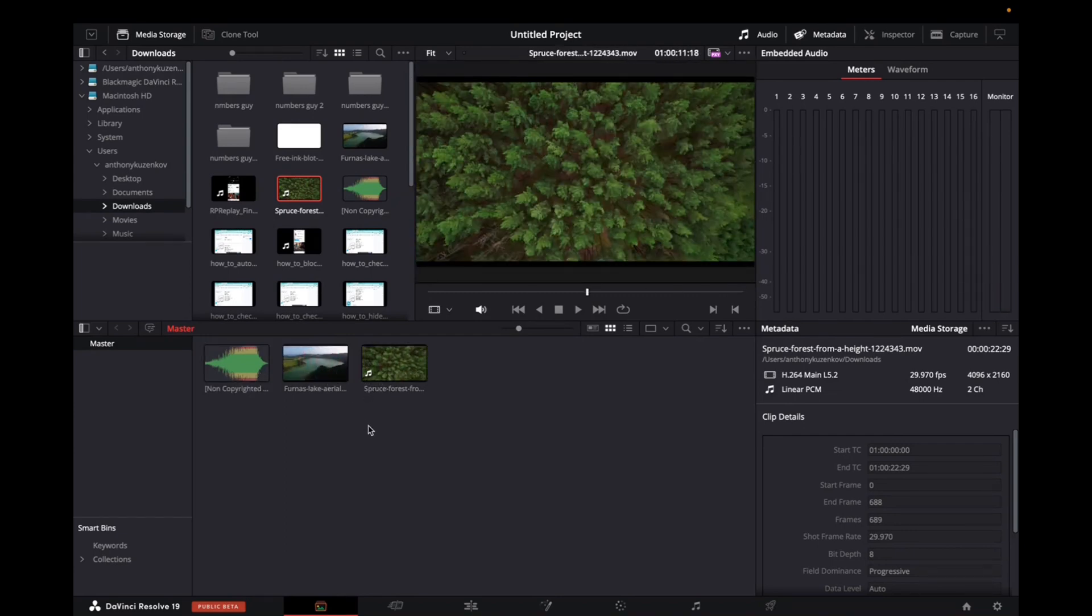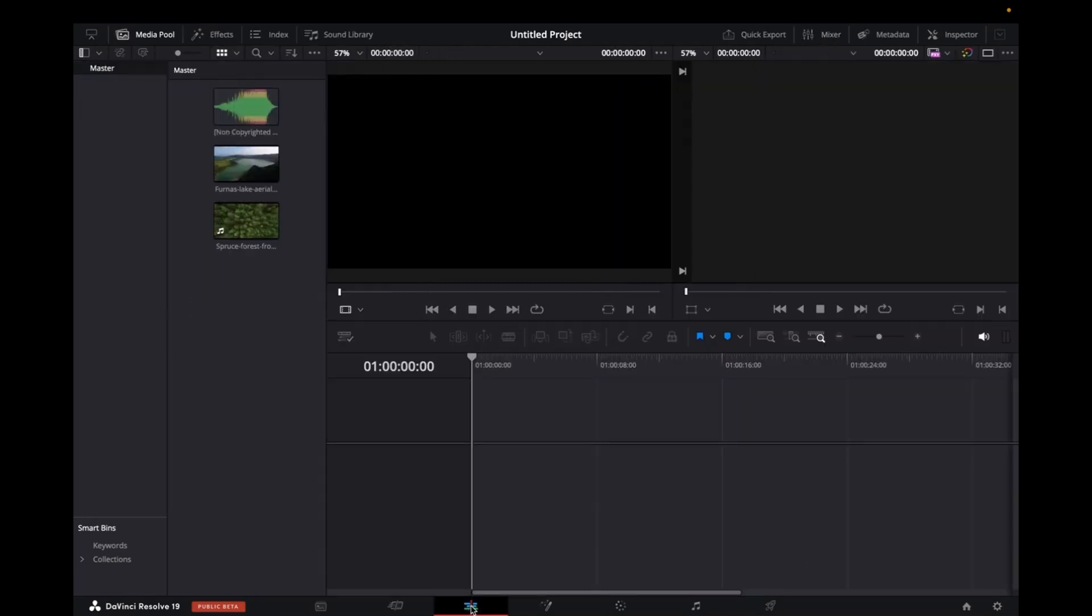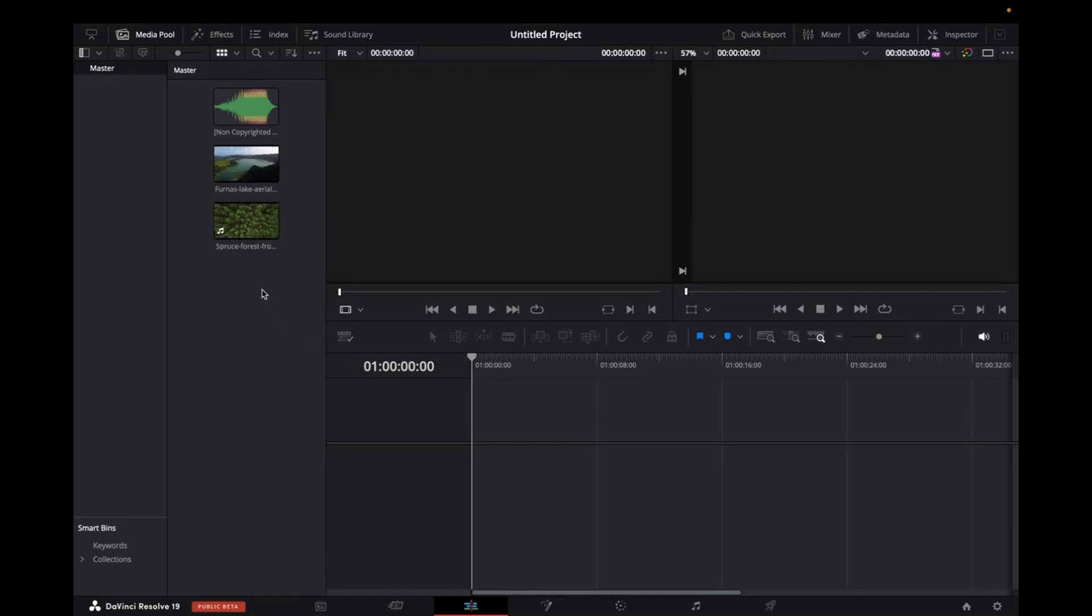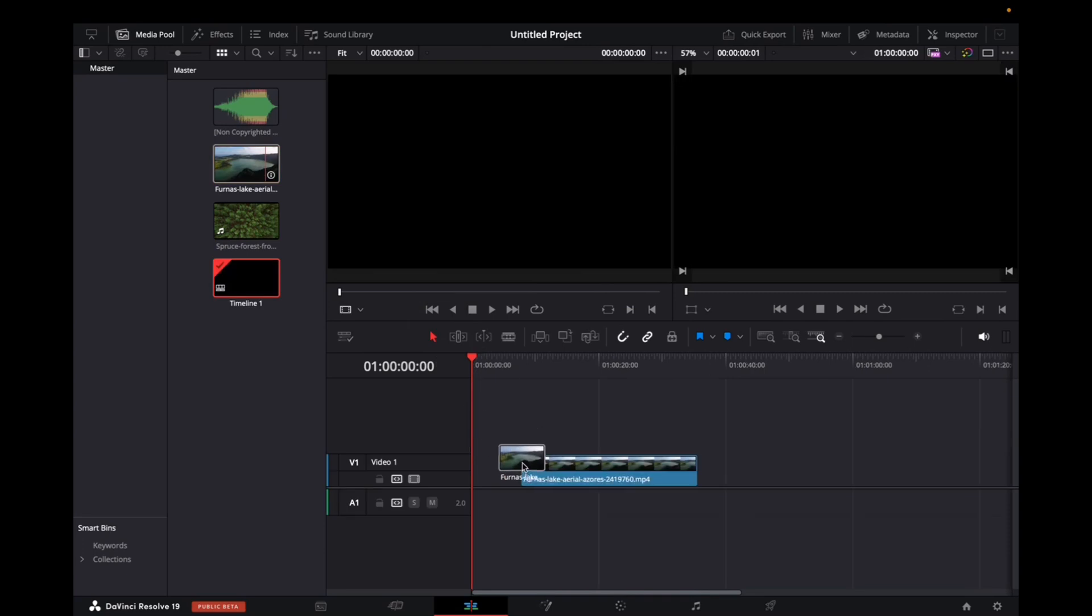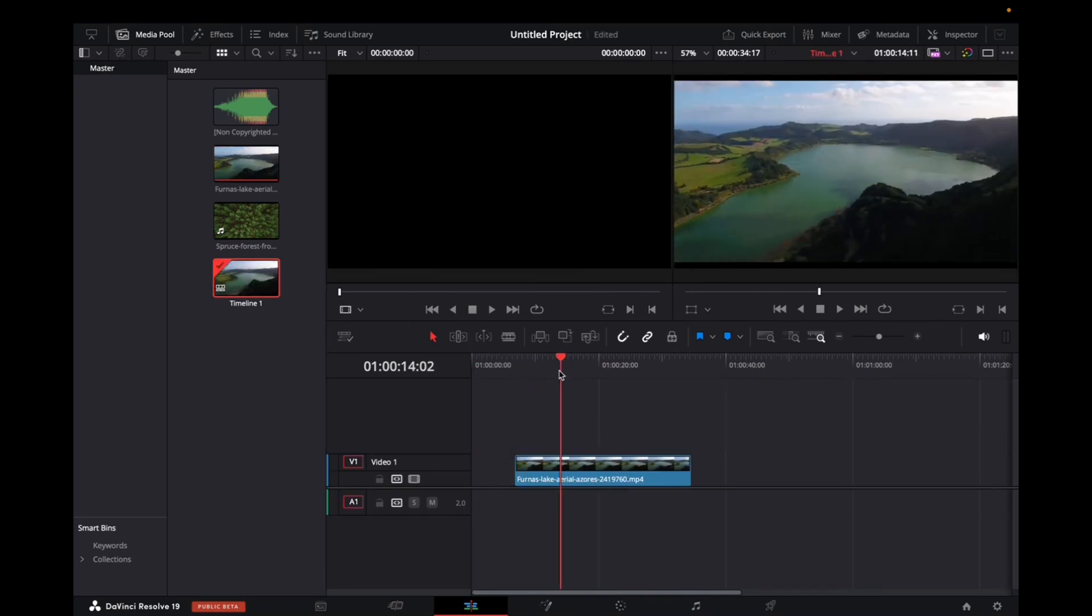So when you start and when you're ready to edit, all you have to do is go down right here to edit, click on that, and now you have all of your footage ready to be edited. So all I have to do is click, drag it down to the timeline, and there you have it. You're able to work with this.